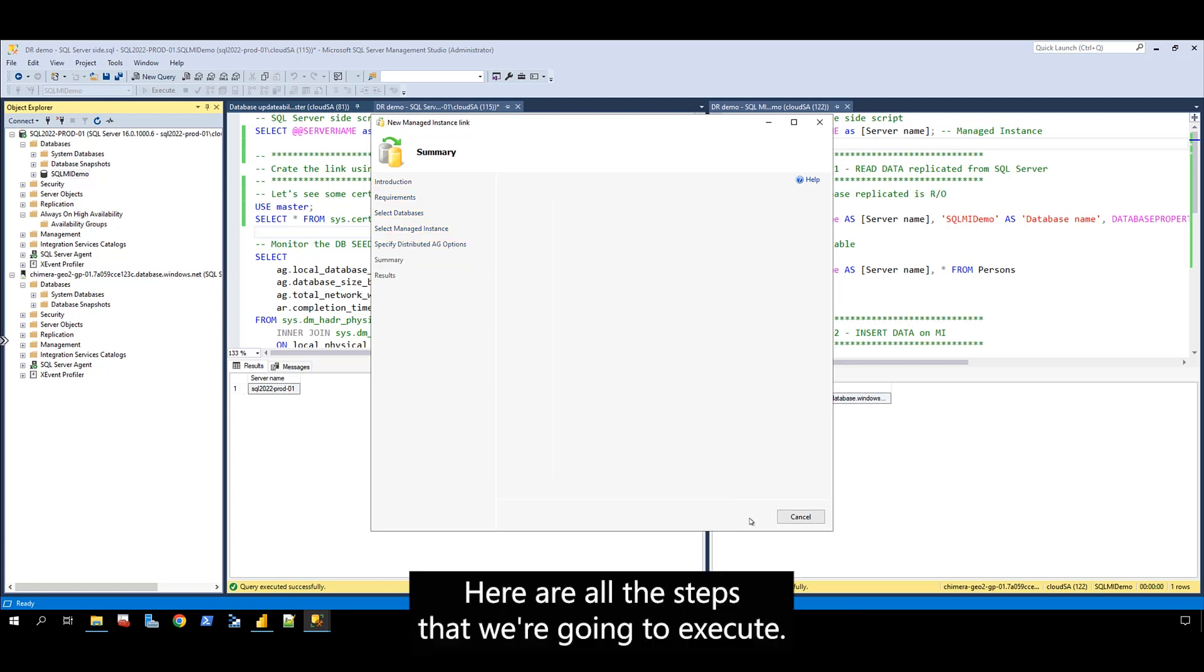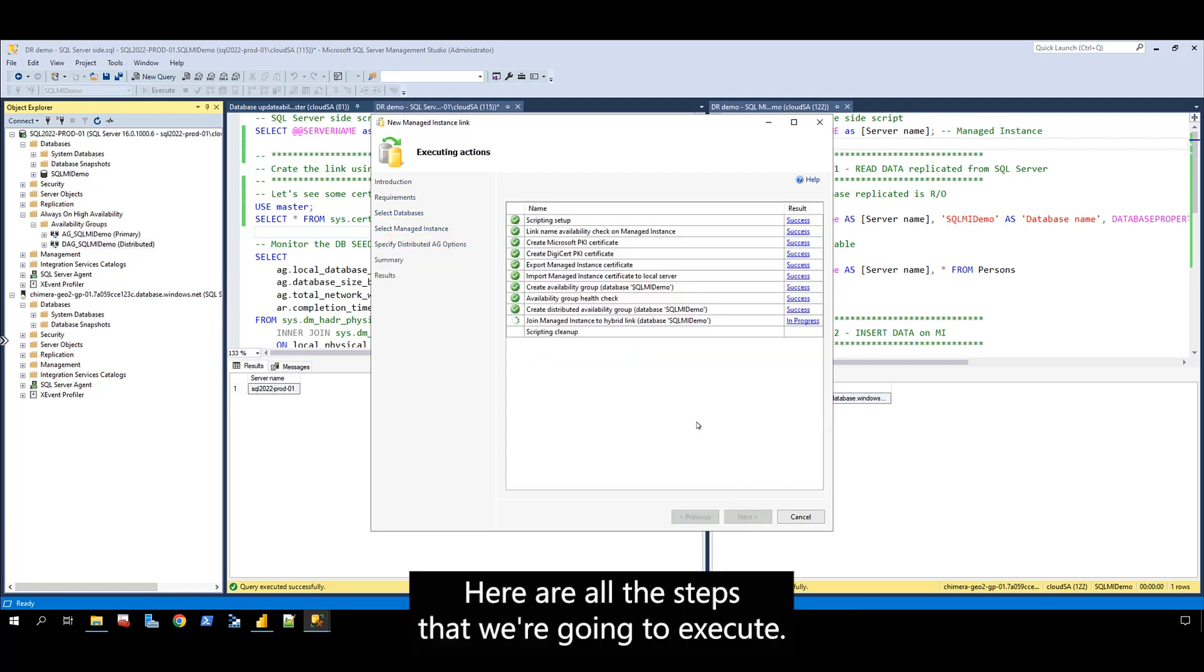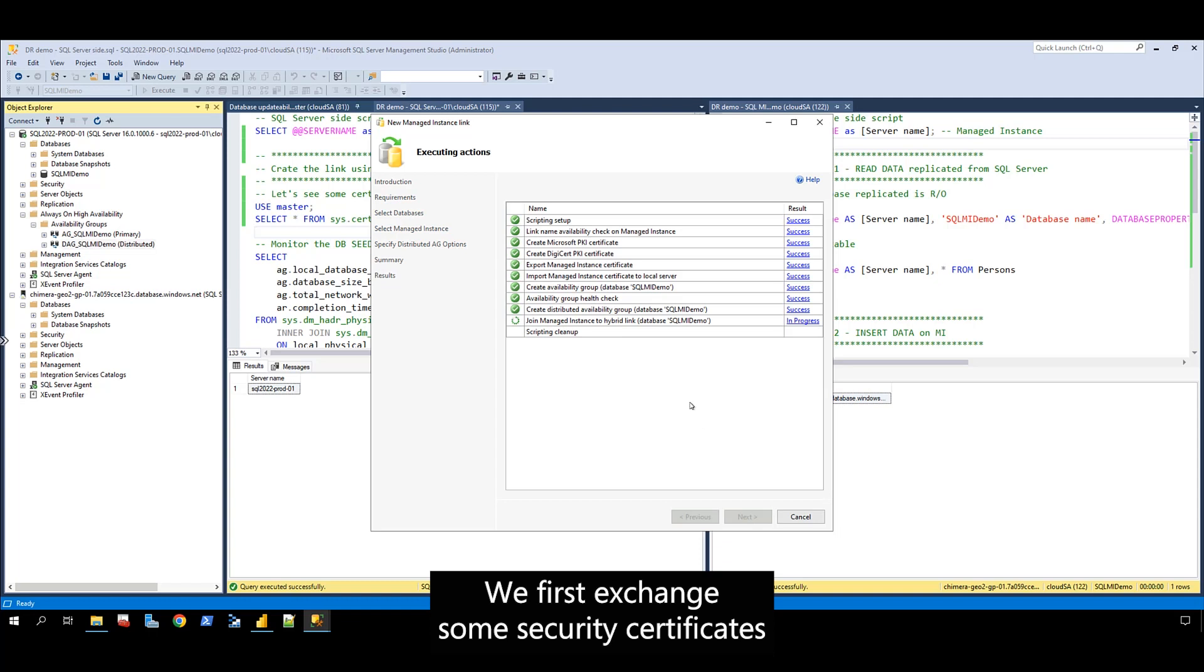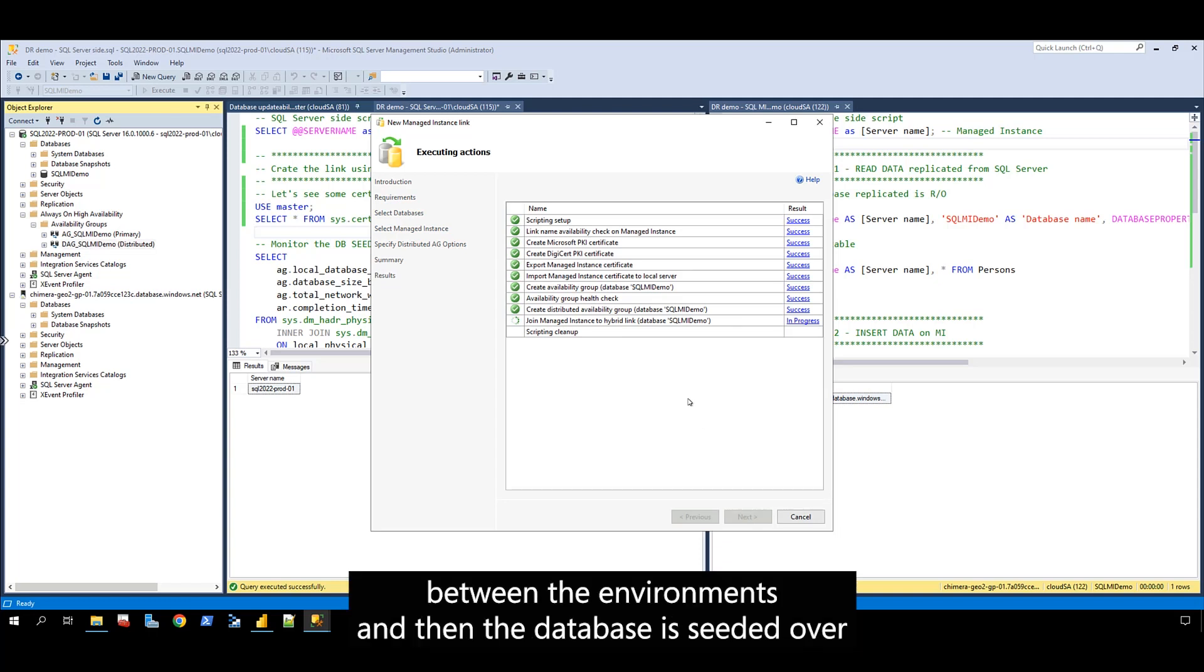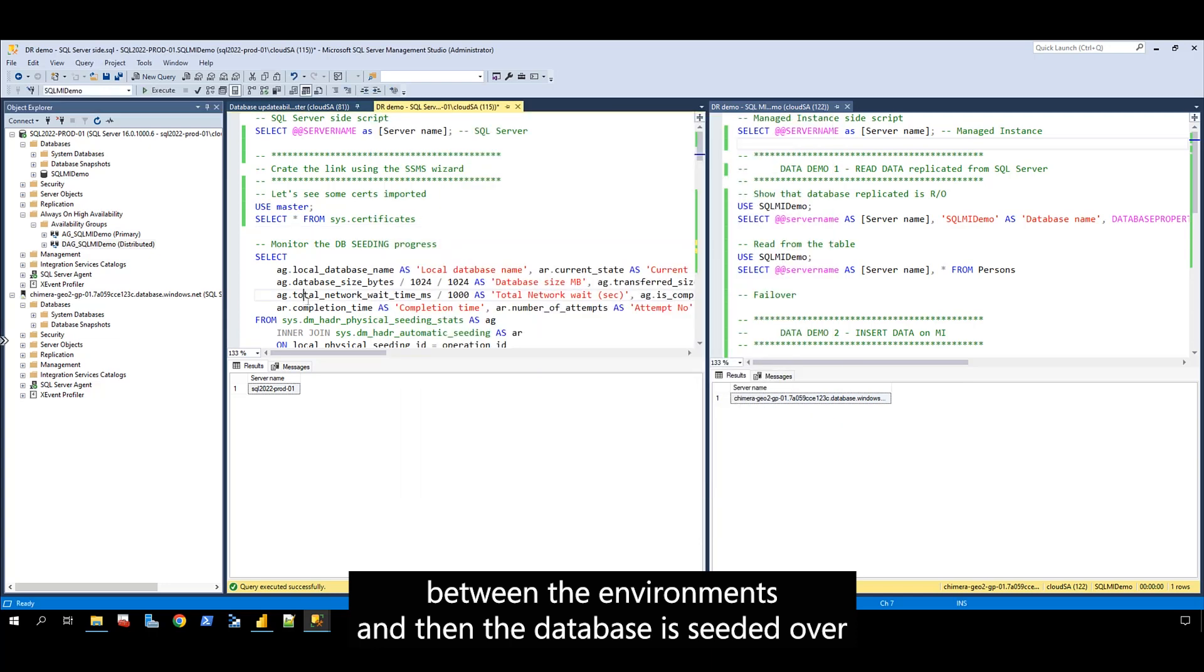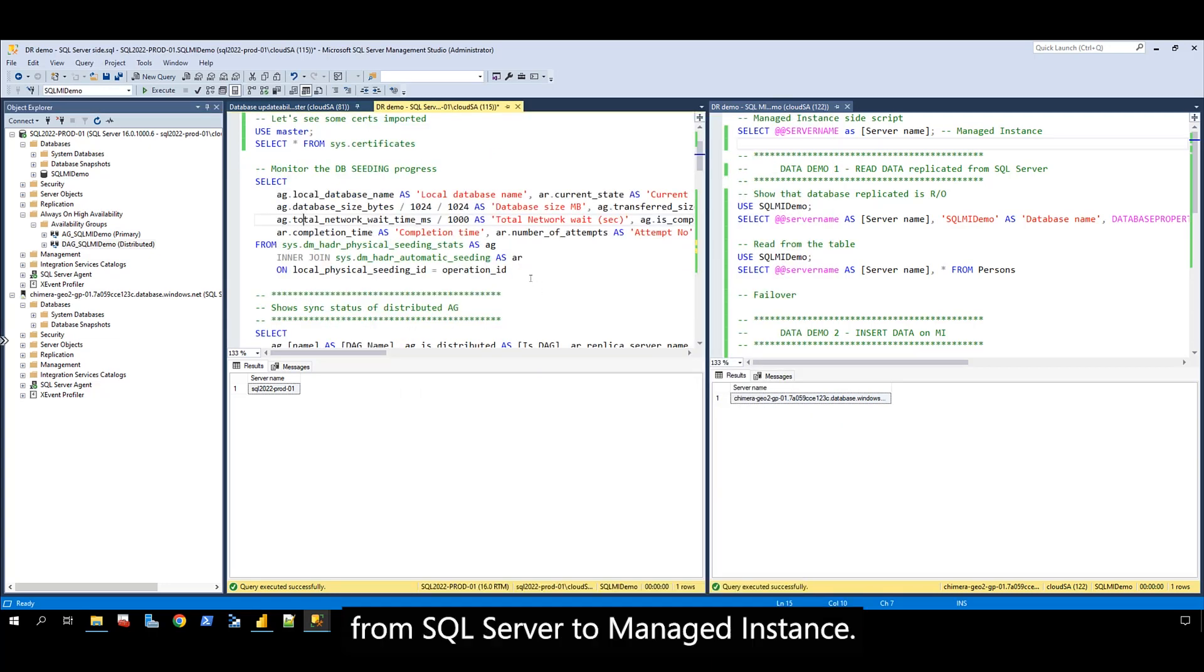Here are all the steps that we are going to execute. We first exchange some security certificates between the environments, and then the database is seeded over from SQL Server to managed instance.